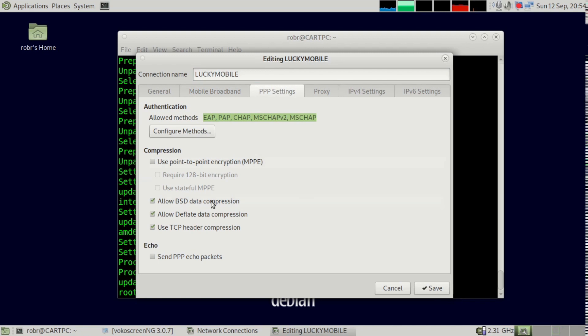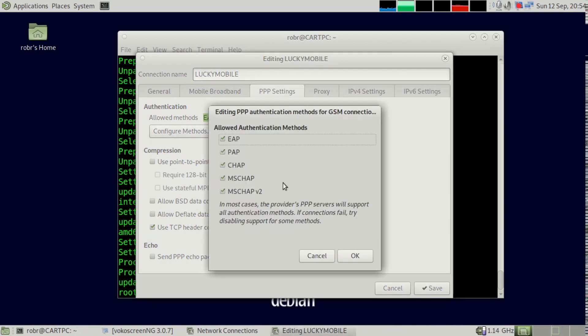Now my provider's picky about some of the settings here. They only allow TCP header compression, I'm pretty sure. And I think for the authentication, I had to take out MSChap.